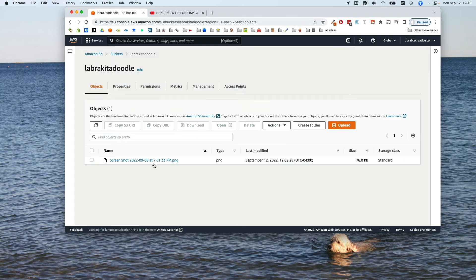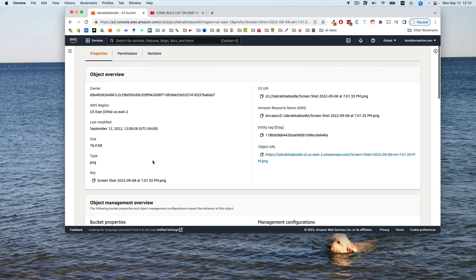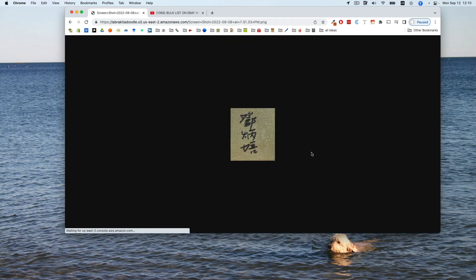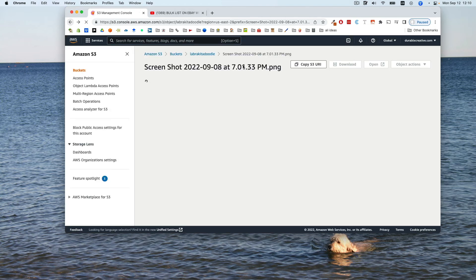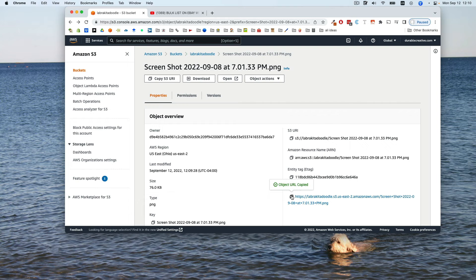And then when you click into this to get info, this URL will let you see the image if you click on it, which is just randomness here. And also if you copy this, this should be the URL that you need as per the original video.